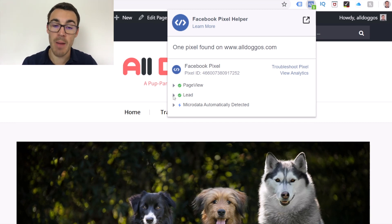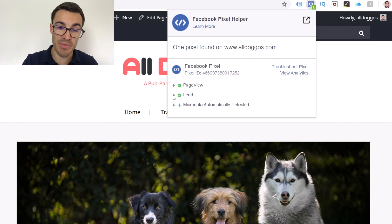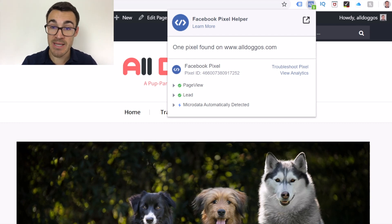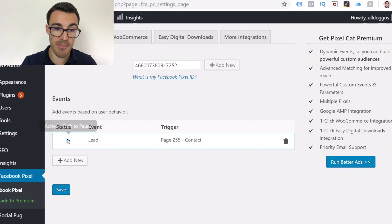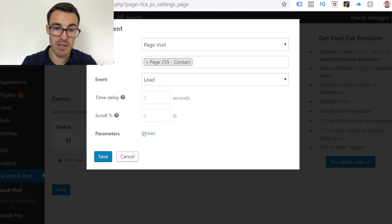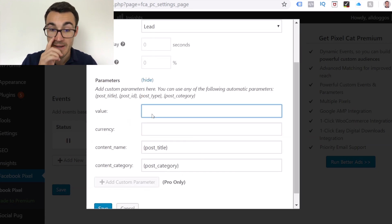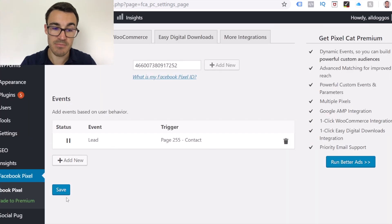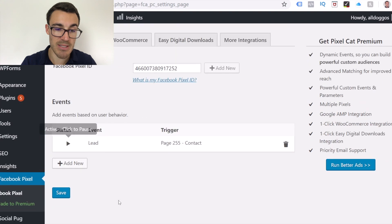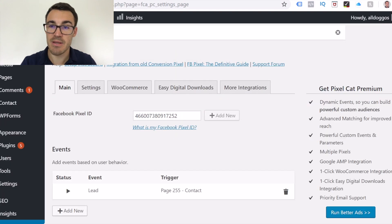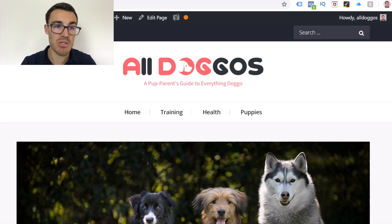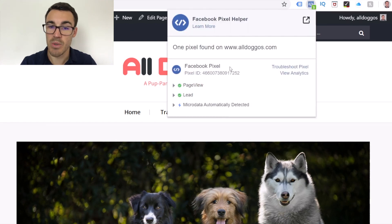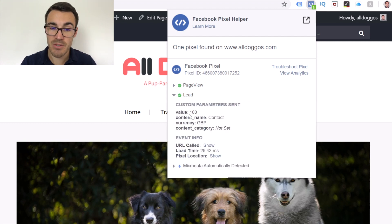You can be a little more advanced with these events. For example, I could assign a value to the lead. Coming back in here, I can add in parameters and pop in a value. Let's say I know each lead is worth £100 to my business on average. I want to make sure that's activated — click Save. Now if we come back to the contact page and refresh, we're still registering Page View and Lead, but we can also see the value is £100 GBP. That data will be fed back into my Facebook ad account.